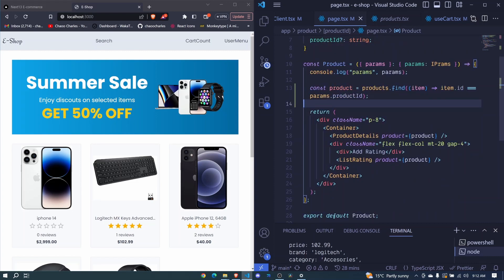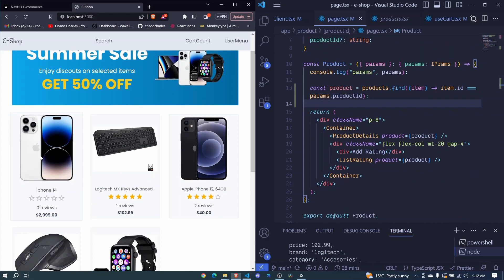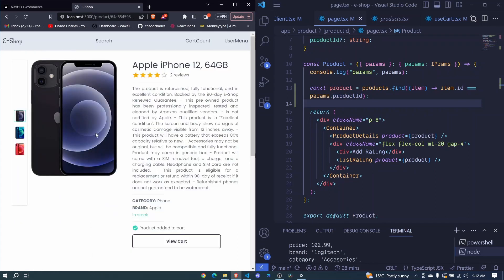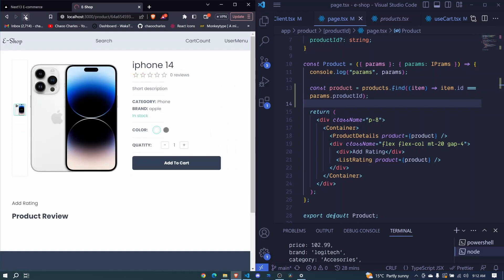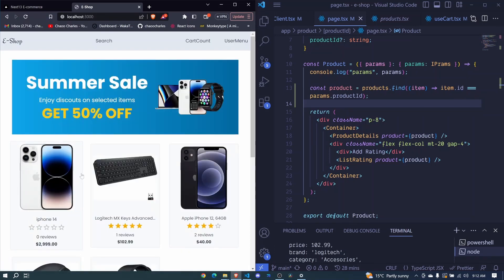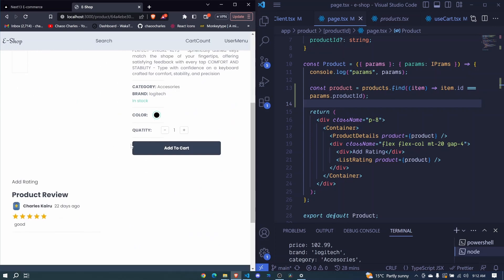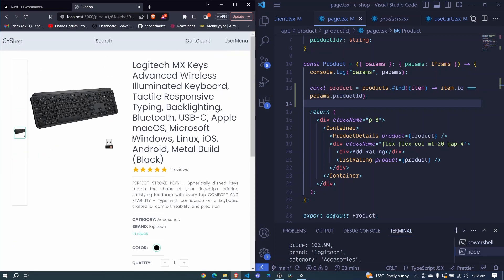Let's see if it works. We click on this one — iPhone 14. Okay, it's still showing the old one. Let's refresh everything and it gives us this new product. Now let's test again. Let's click this keyboard. There we go, now it's giving us the correct product for each, which is really cool.